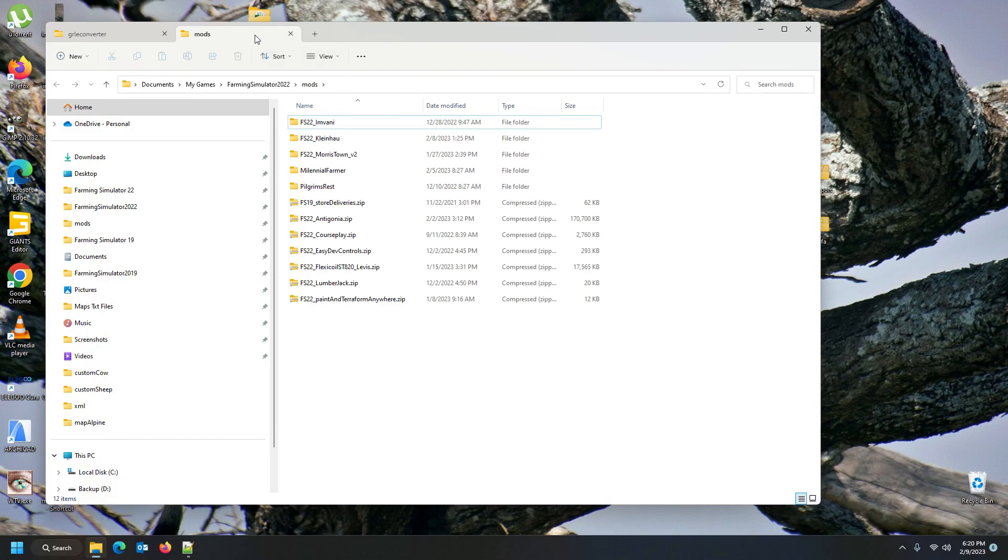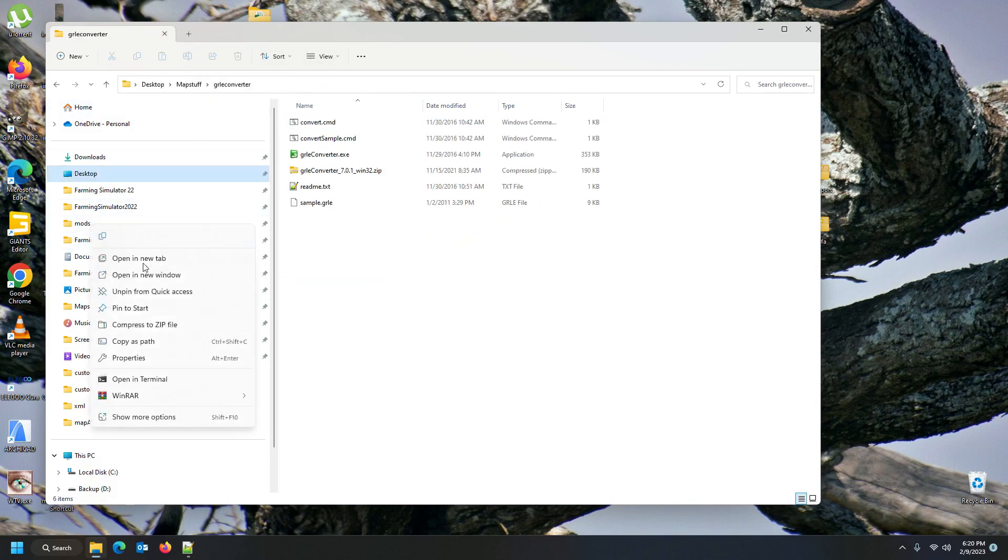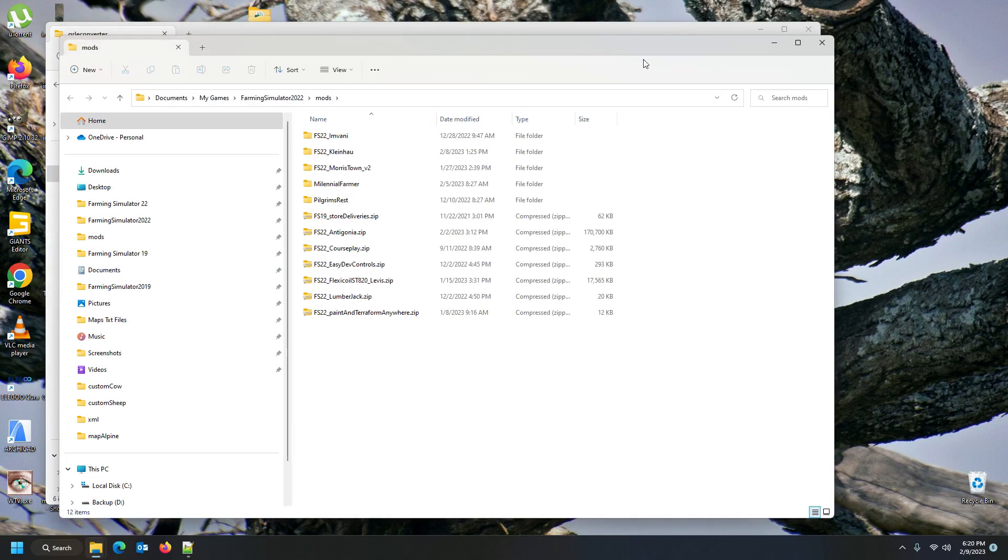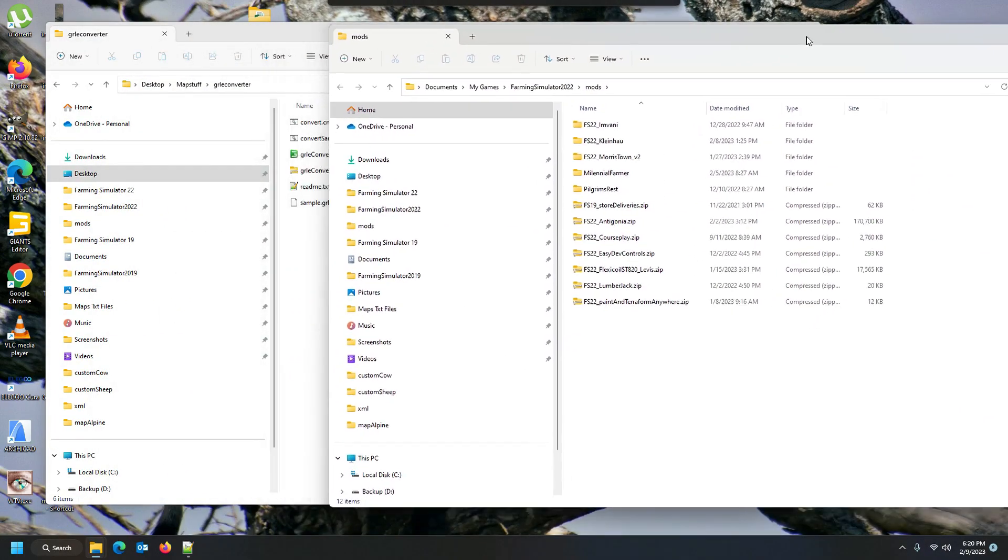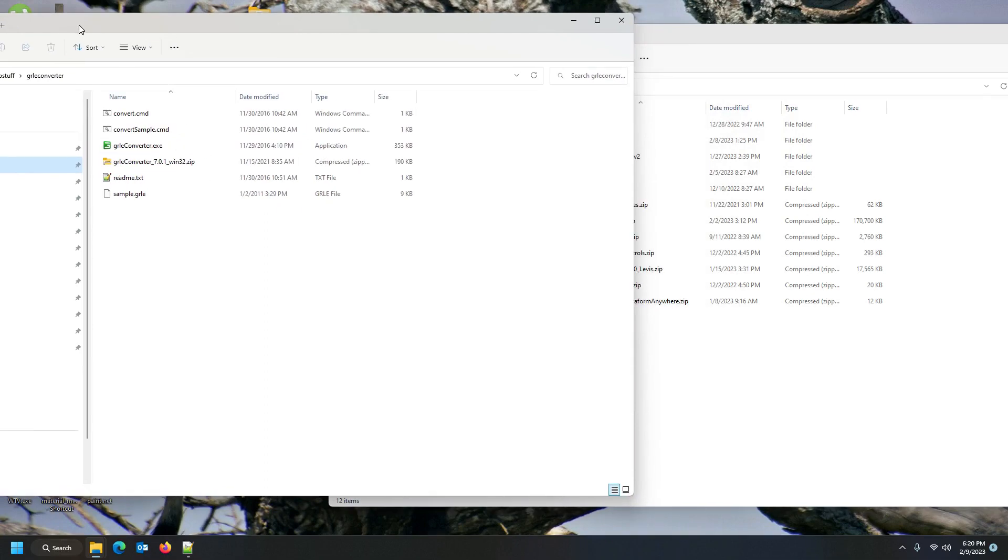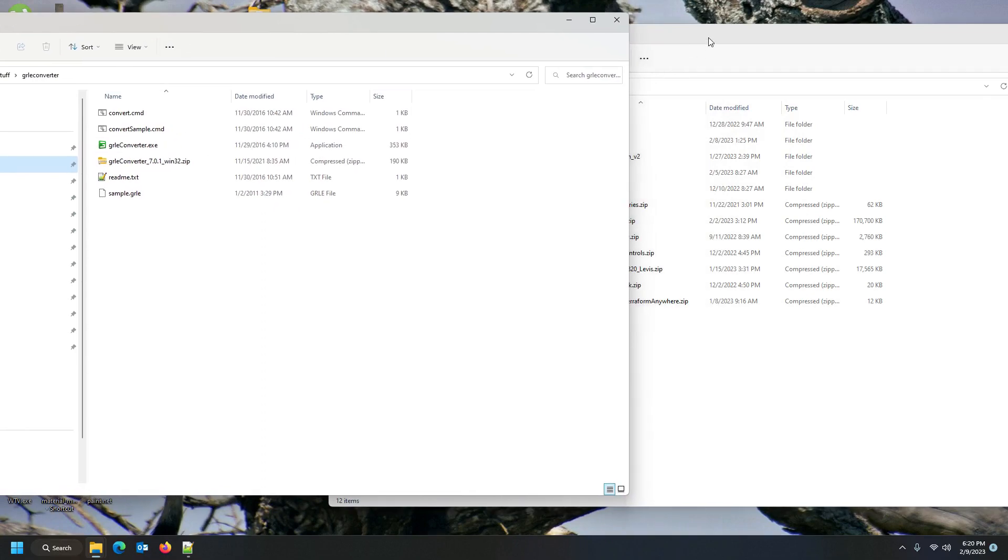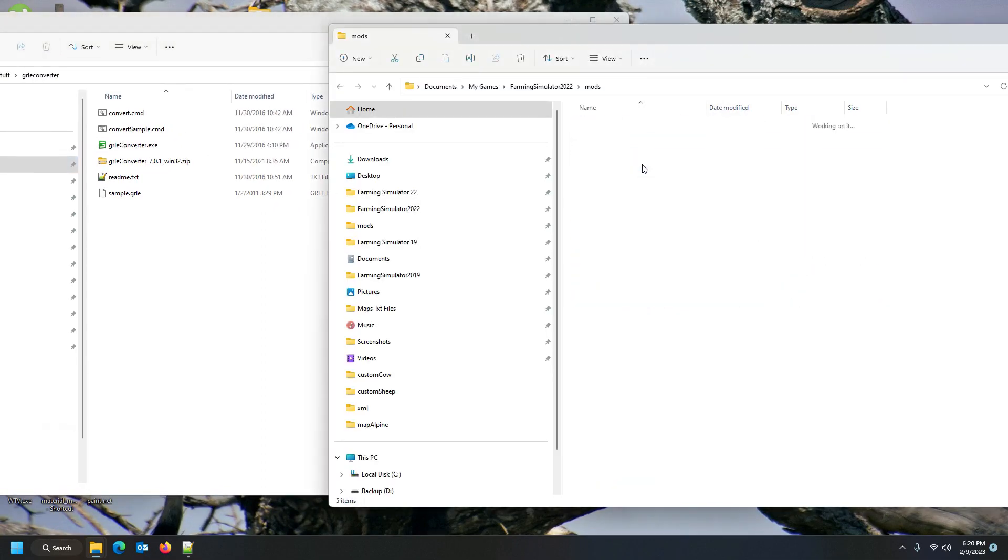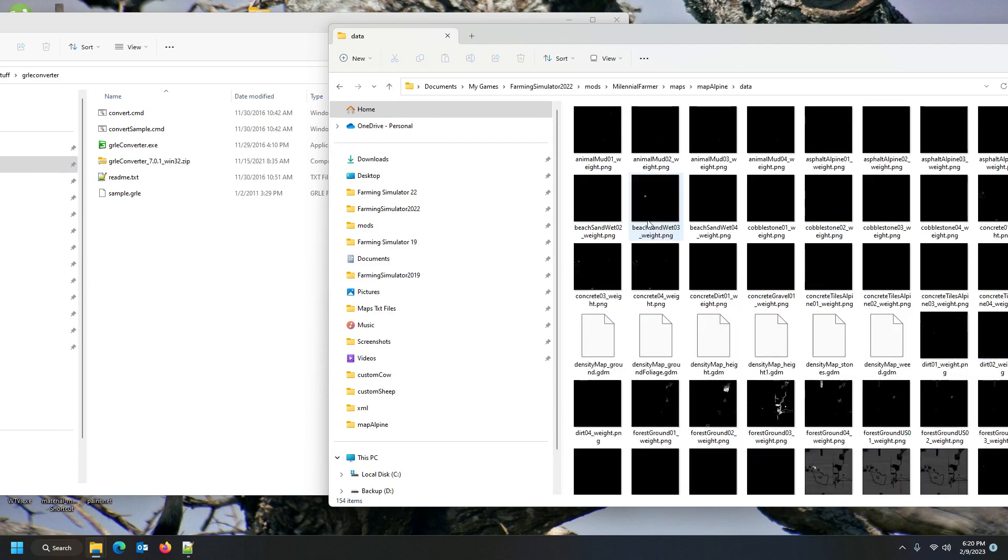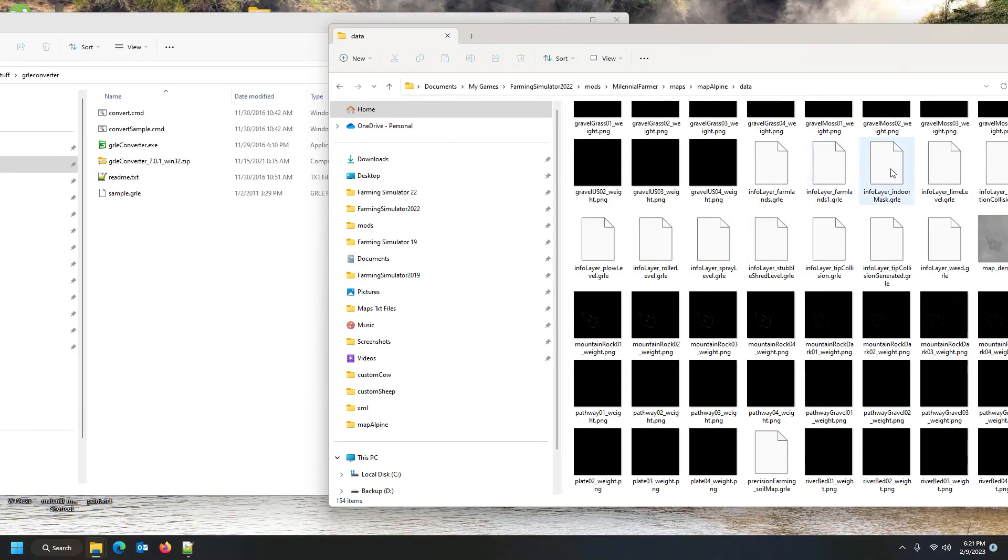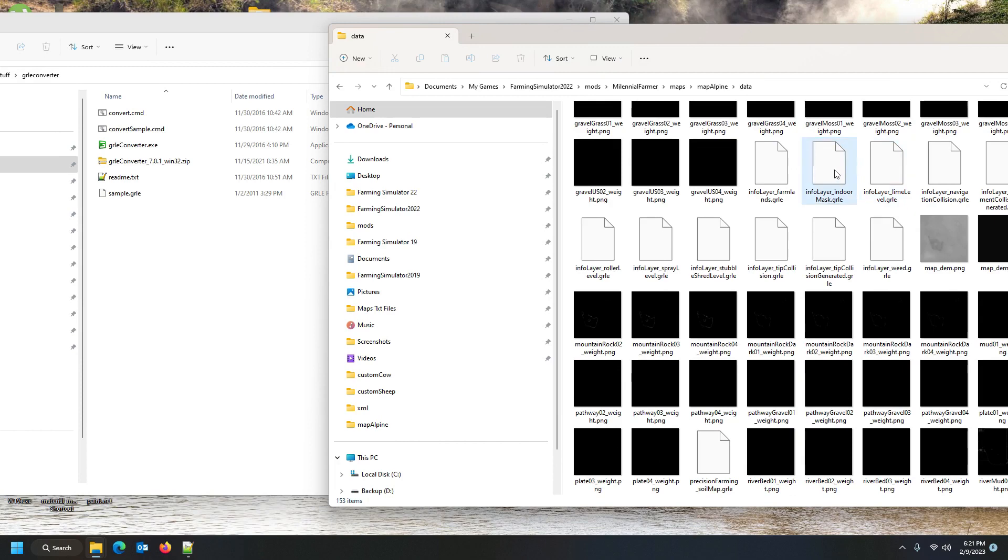What we're going to do is grab our map. Why do I not have another tab here? Let's just open it in a new window, because otherwise if you don't have it in a separate window you can't drop the thing on it. So annoying that you have to drop it, but anyway. We just open the file. It's in the data folder, so we're going to find the info layer, indoorMask, that one.